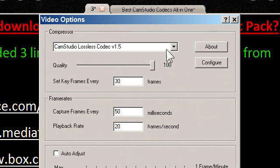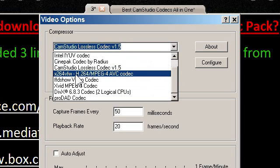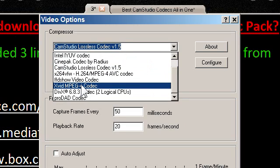There's CamStudio lossless codec, the X264 codec, FFDShow, Xvid, and the DivX codec.